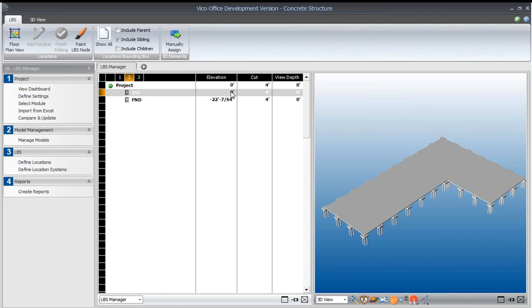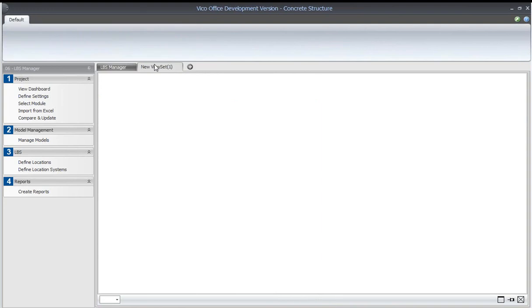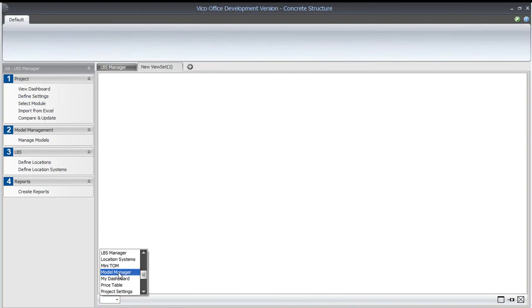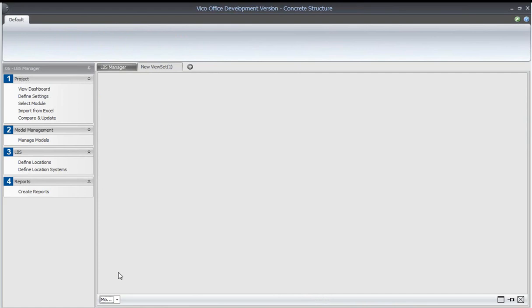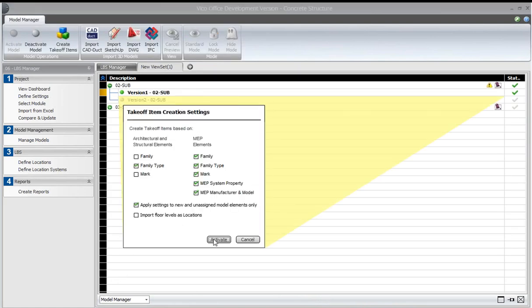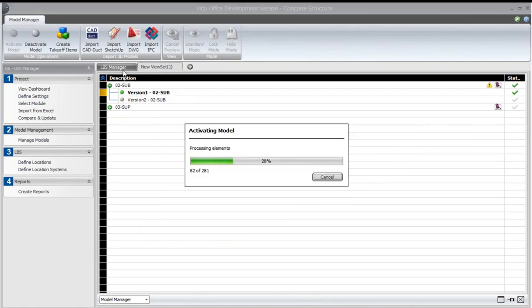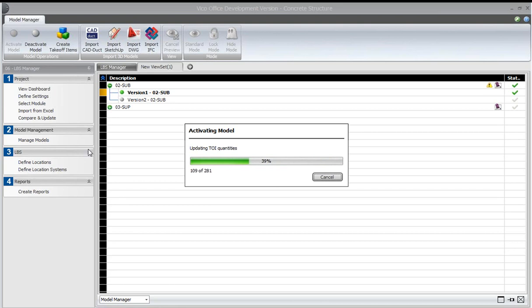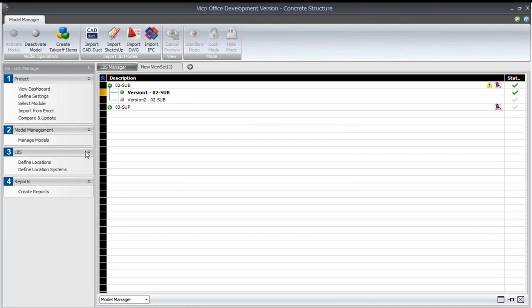The way that we can see those 3D locations is by reactivating the model. I mentioned before that you can have as many different view sets as you like. So I'm just going to add the model manager view set and reactivate that model.